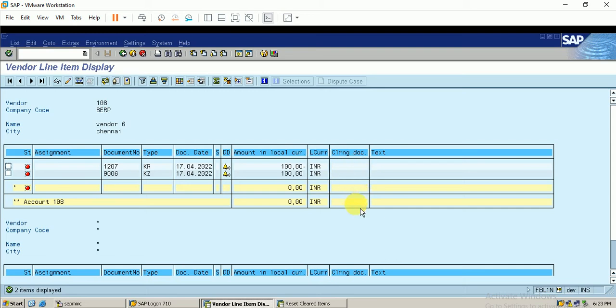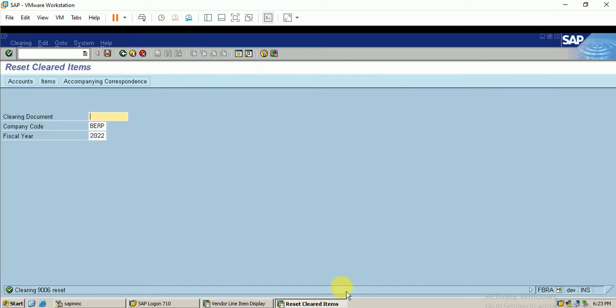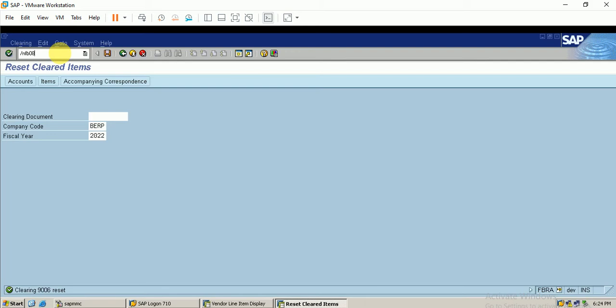Now it is time to reverse the entry using T-code FB08. I enter into the new screen and enter the transaction FB08 in order to reverse the entry.